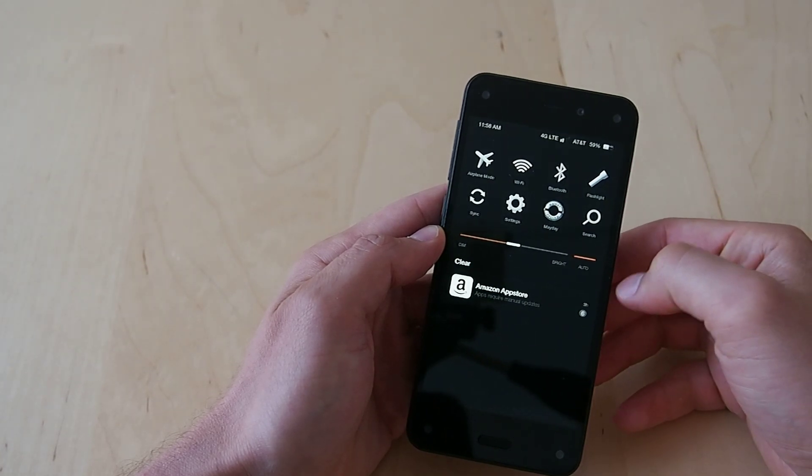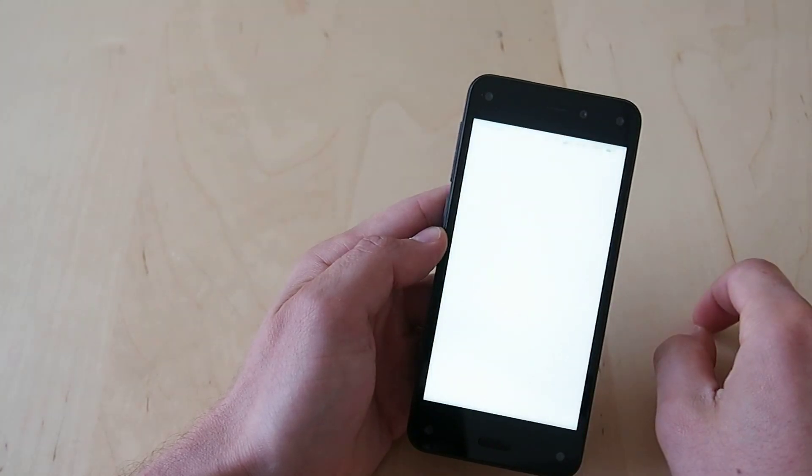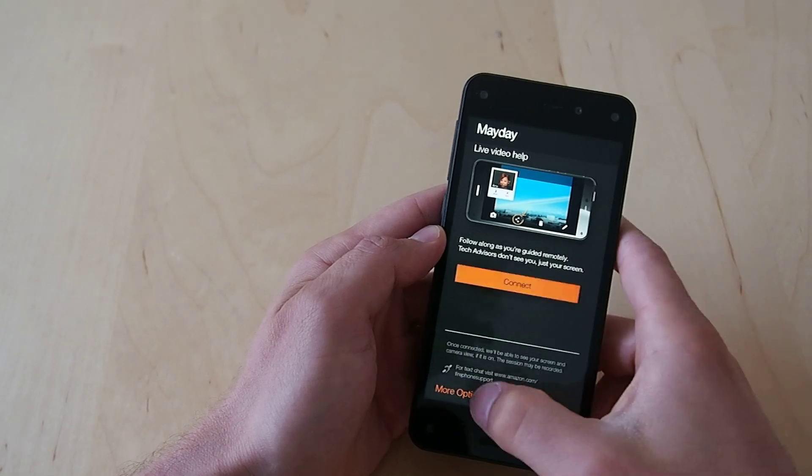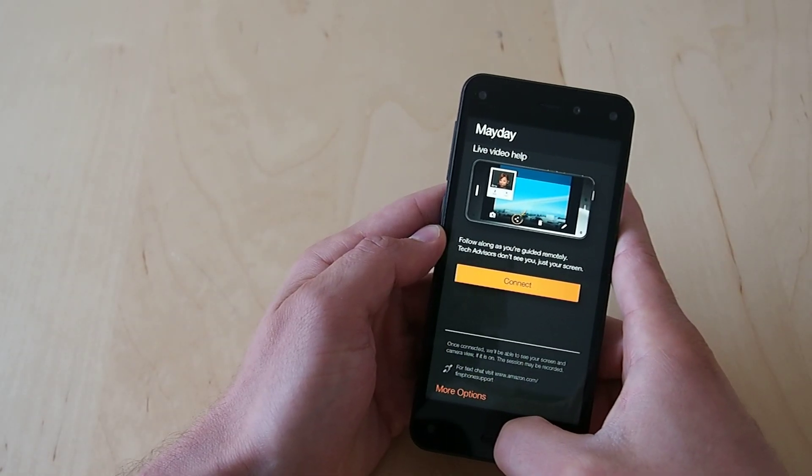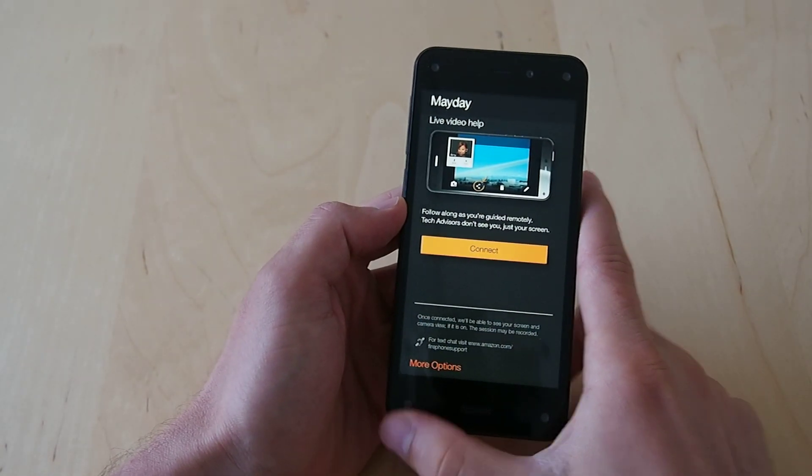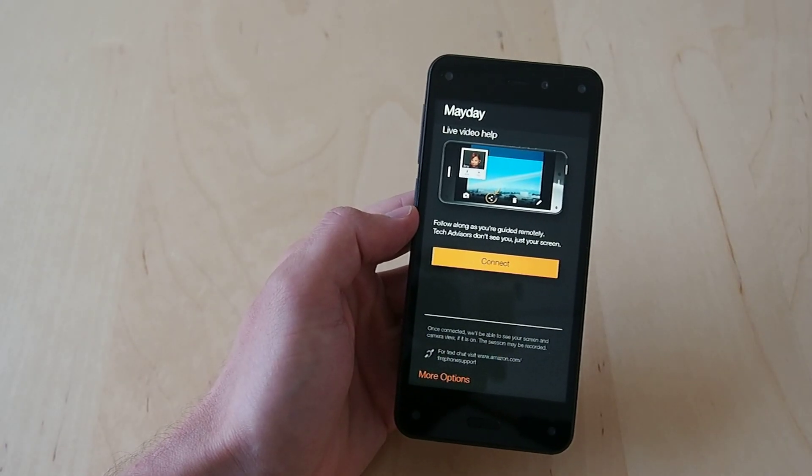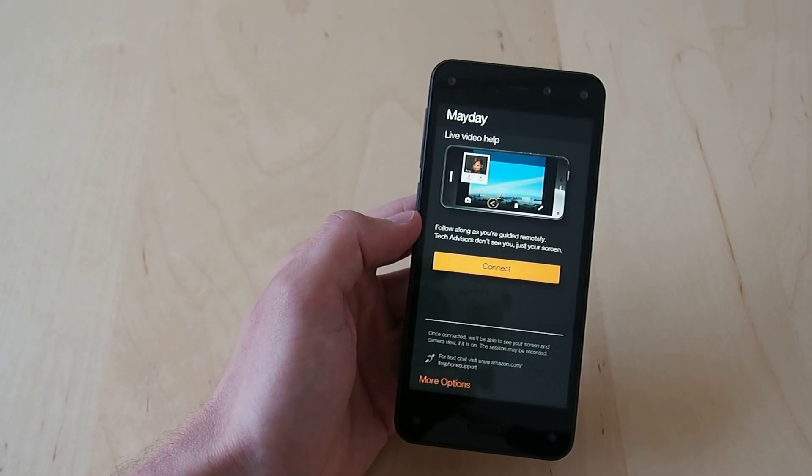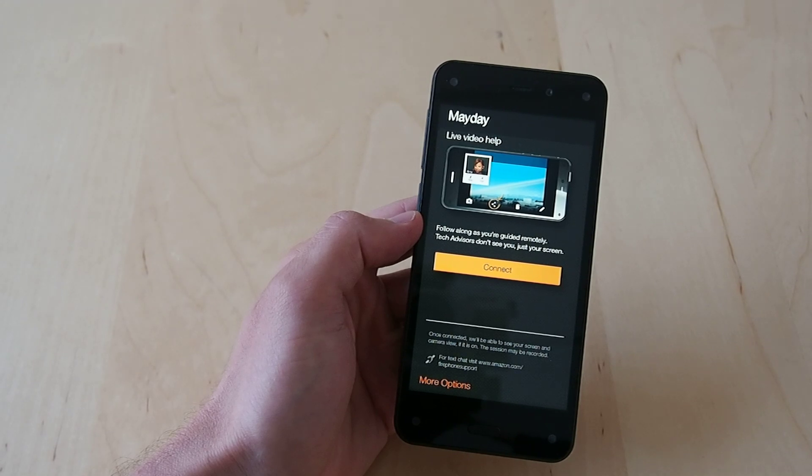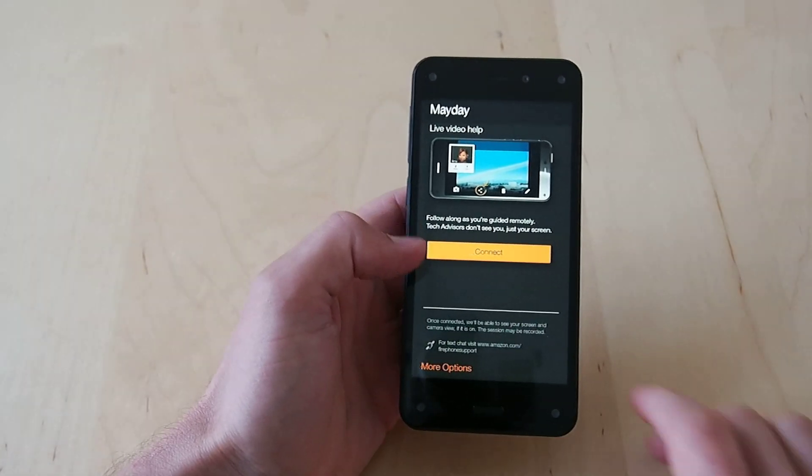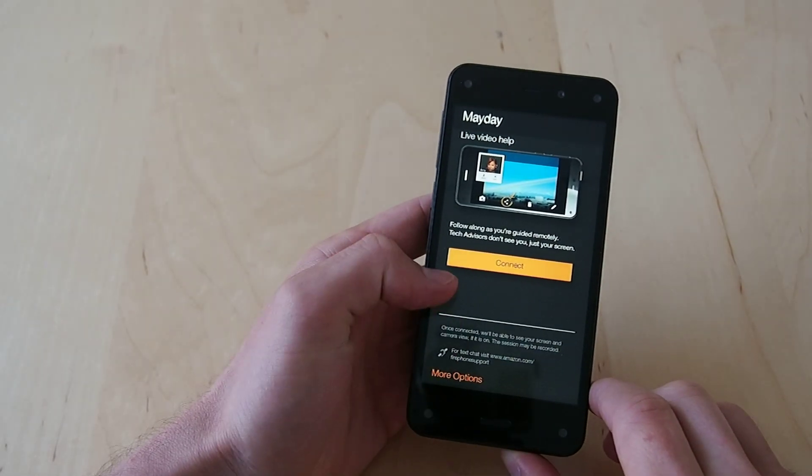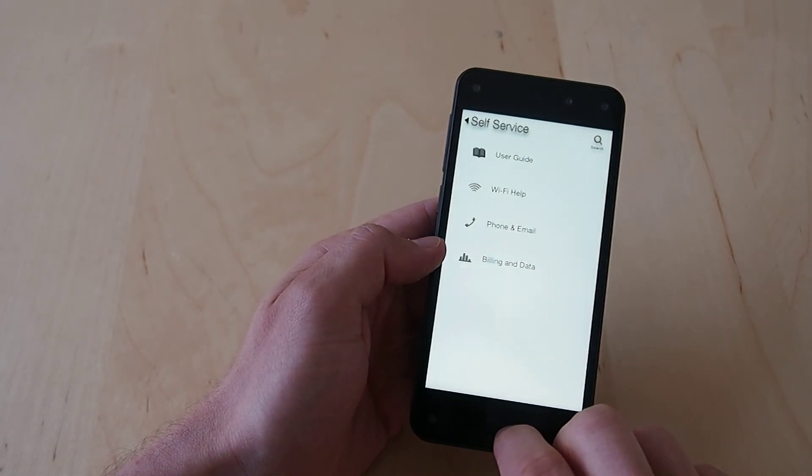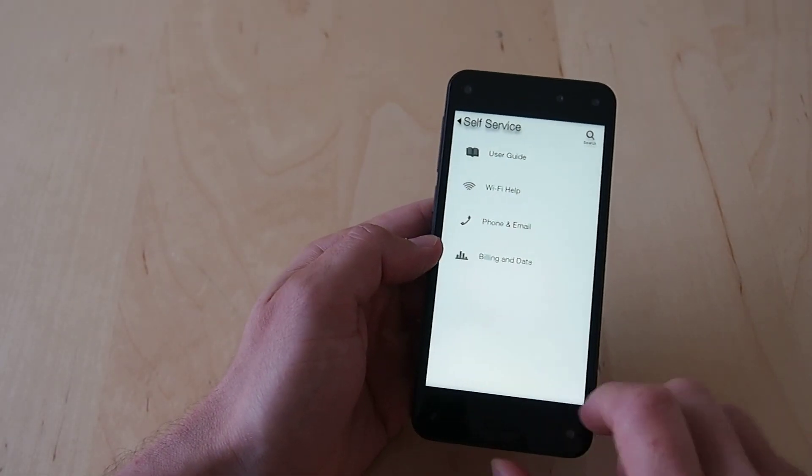And then the big thing here is you have access to Mayday. So this is Amazon's live help screen. And if I press connect right here, I would be given a video conference with an Amazon assistant. So that's really cool if you need help with your phone and you don't want to look it up or you're just stuck and you want something to help you out.